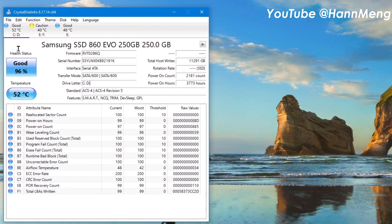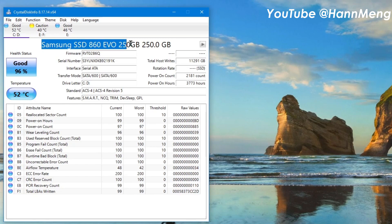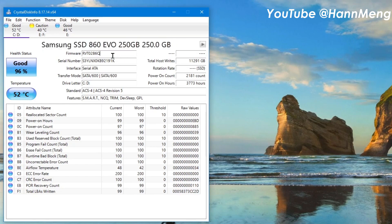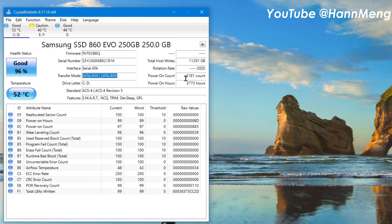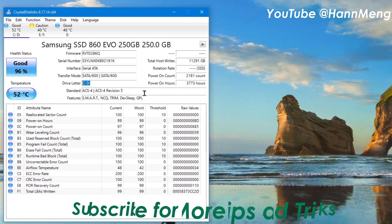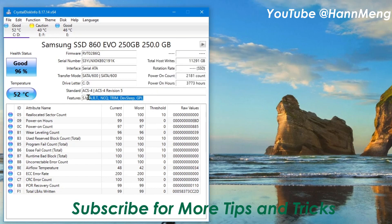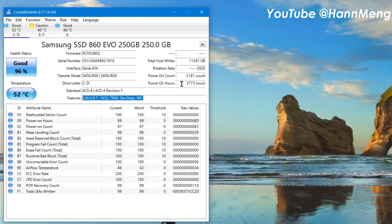It shows your SSD name, your SSD size, model, firmware, serial, interface, transfer mode, partitions that you divided, standards, and other features. A lot of things here - power count, power on...